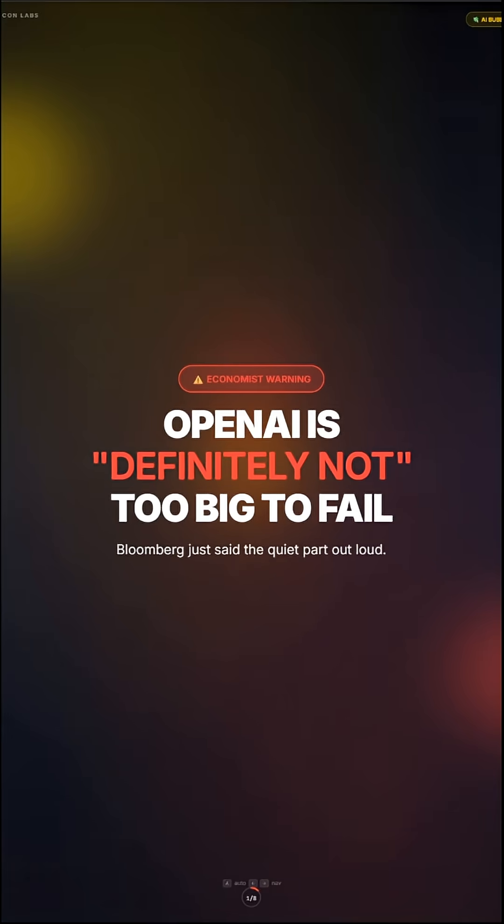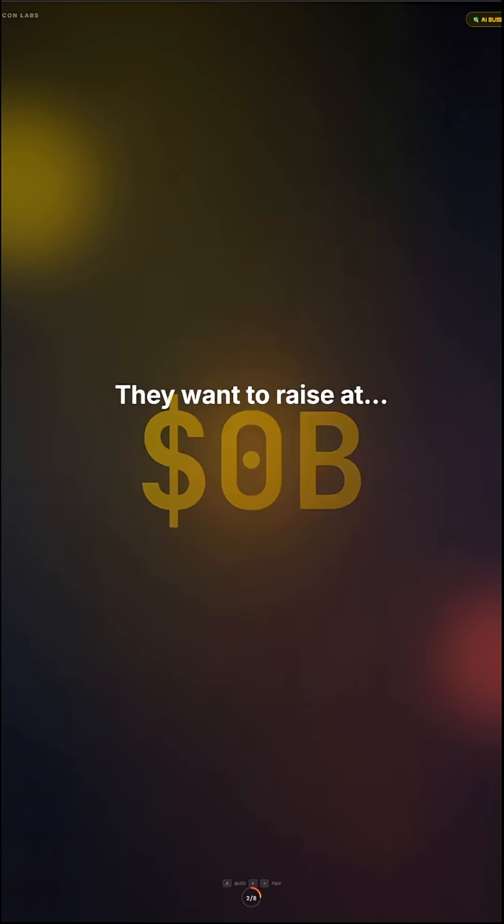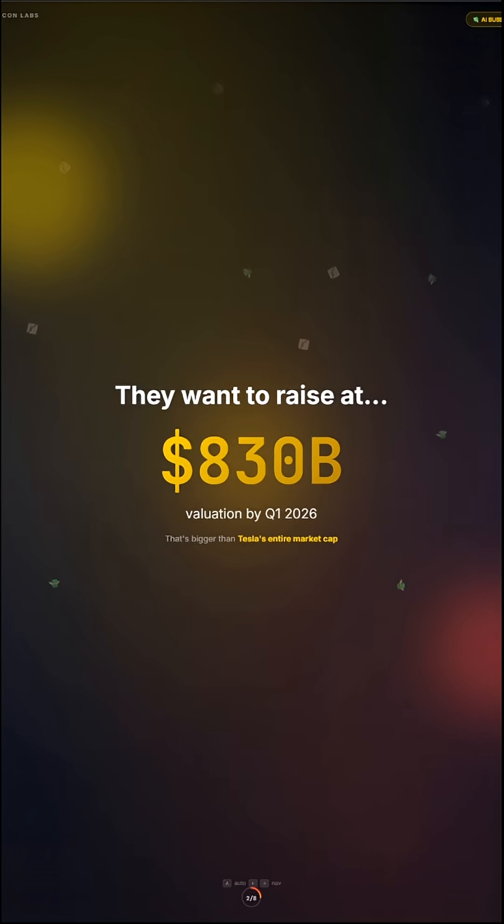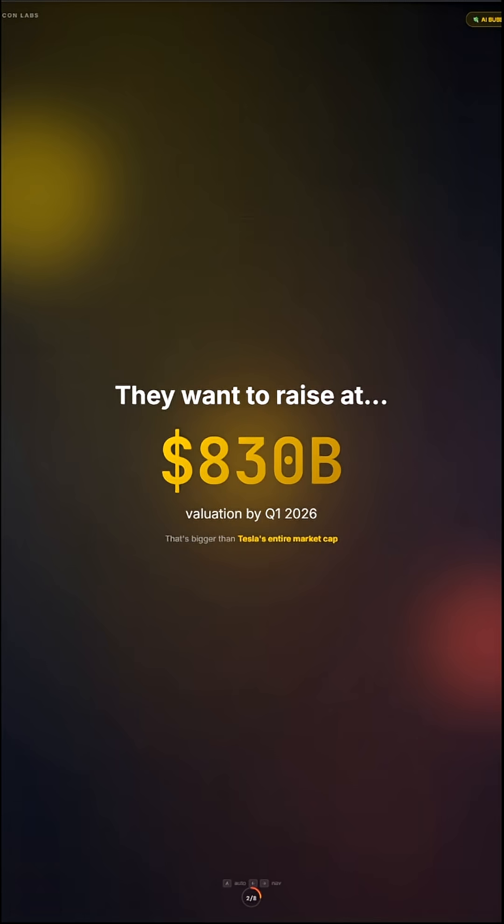OpenAI is definitely not too big to fail. Bloomberg just said the quiet part out loud. They want to raise at $830 billion valuation by quarter one, 2026. That's bigger than Tesla's entire market cap.